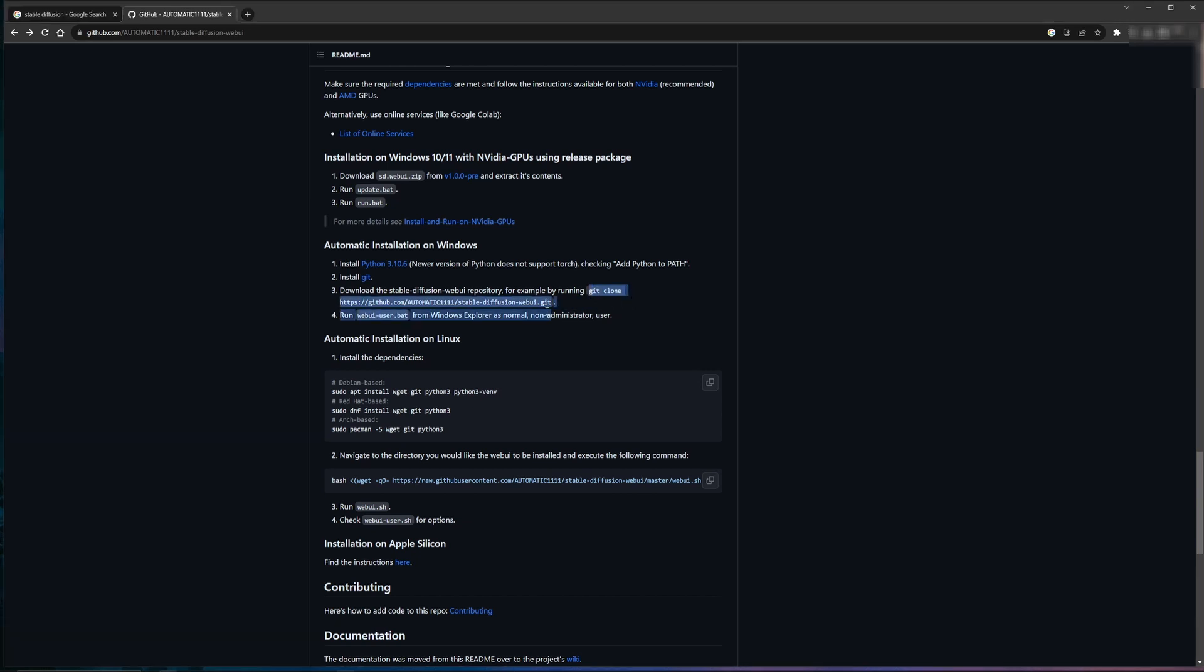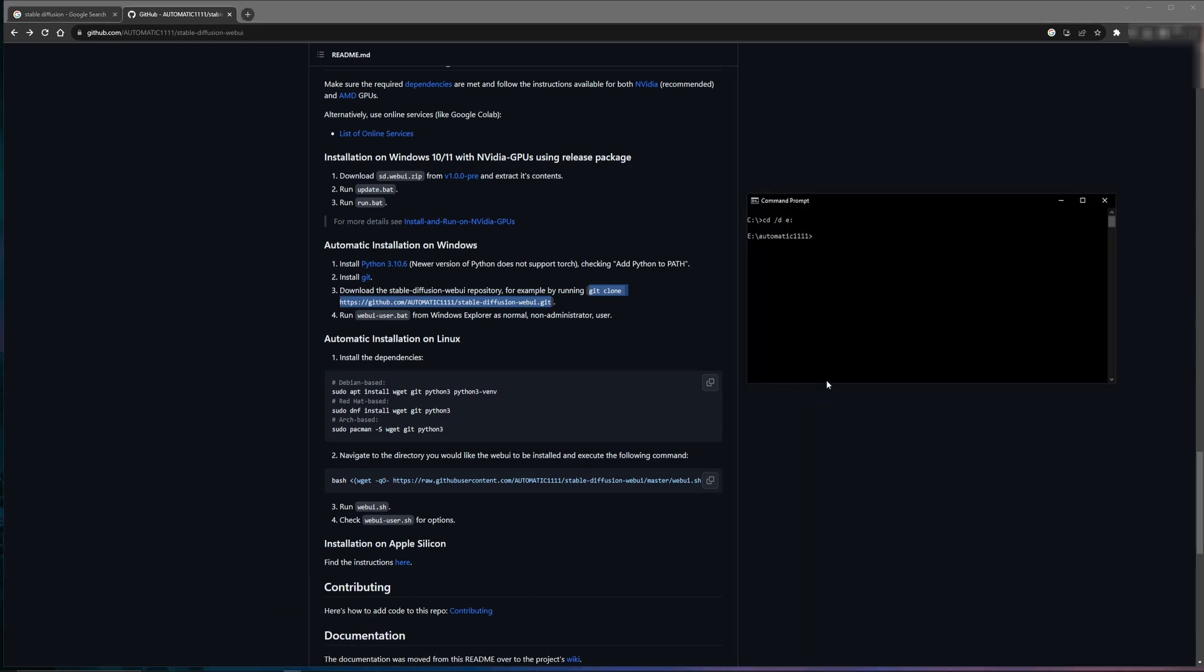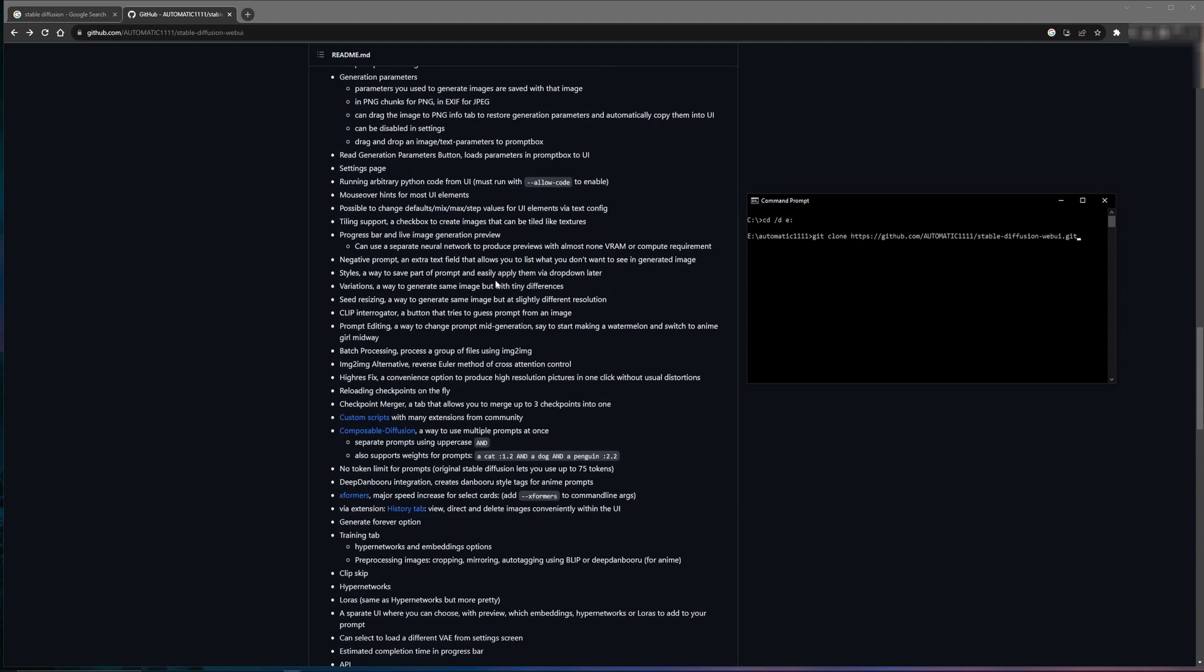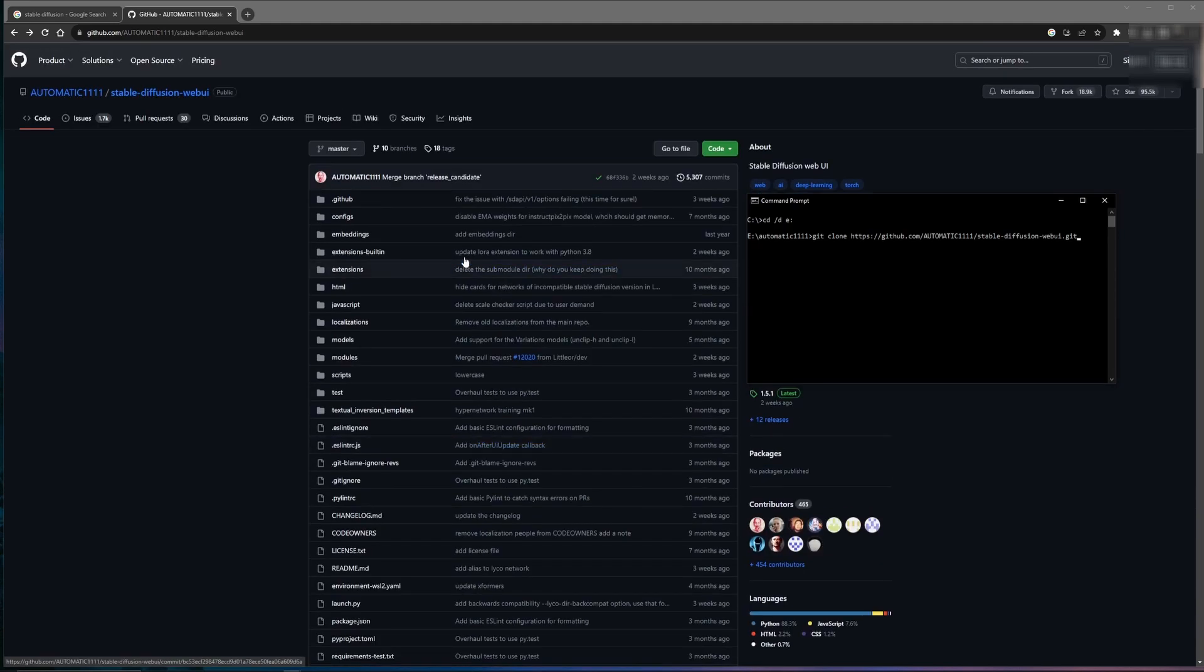Go ahead and copy and paste the Git command out of the website into the command prompt, hit enter, and once you do, it'll download the files from the directory to your computer.